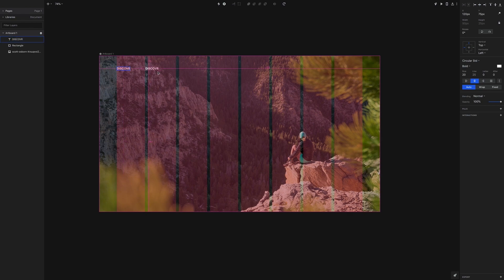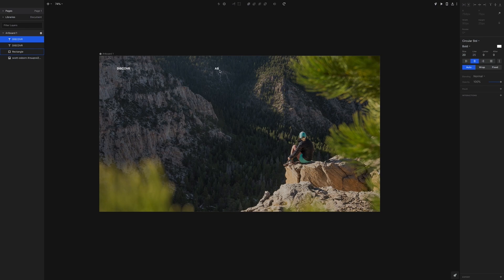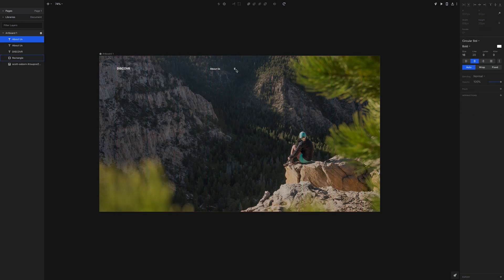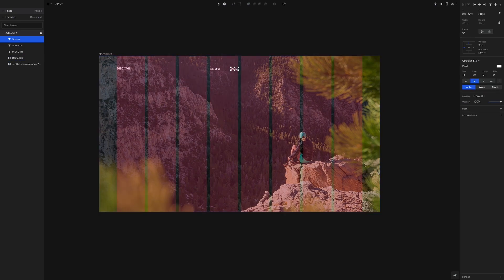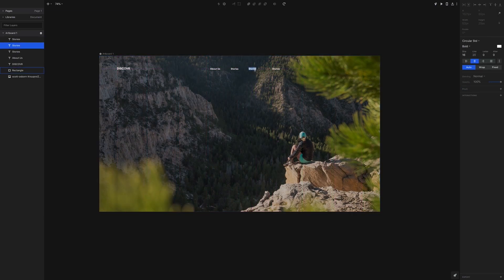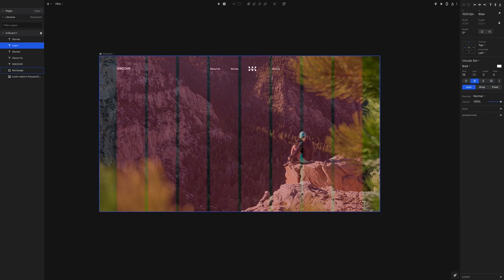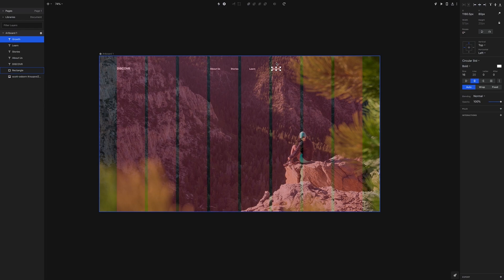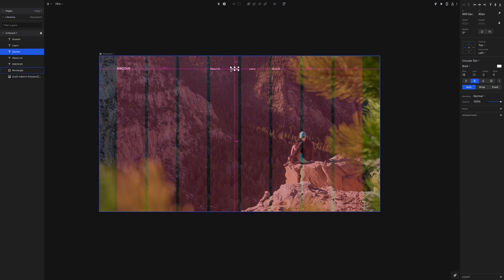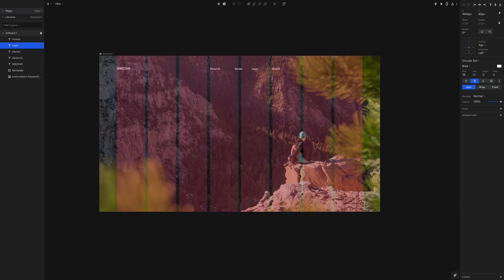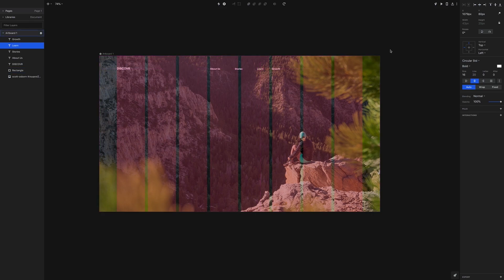Now the next thing I'm going to do is duplicate this and add our navigation items. So let's go ahead and do that using option shift and drag it to the right side. We're going to make this About, then Stories, then duplicate this and let's do it again. And then Learn and Growth. So the margins we want to set between each navigation item would be 100 pixels. So let's go ahead and do that. And I'm hitting the option key and having a layer selected, you hover over another layer and it tells you the margins in between.